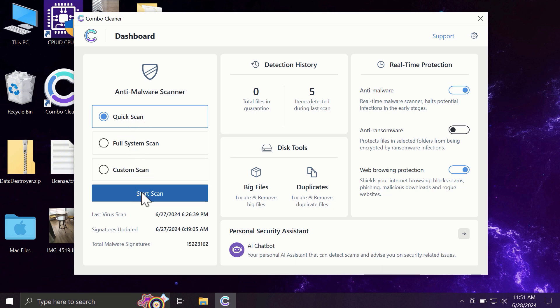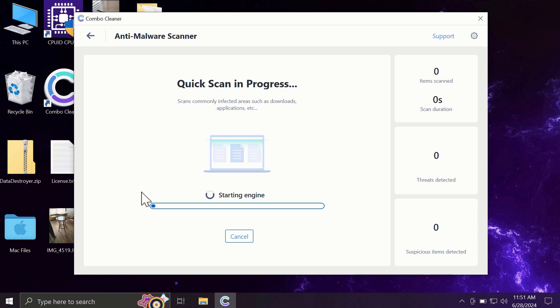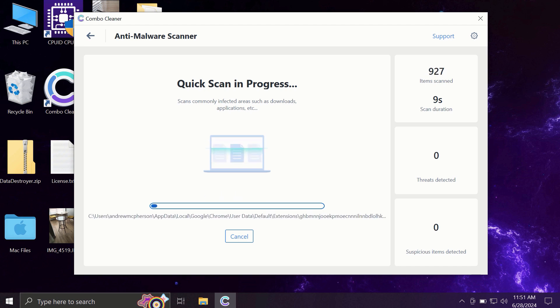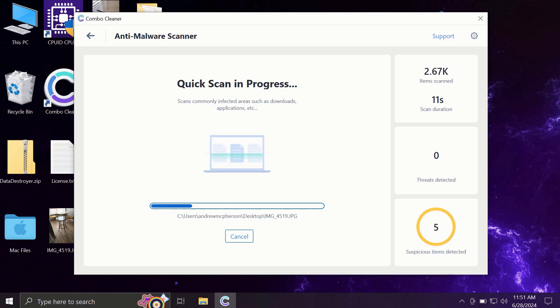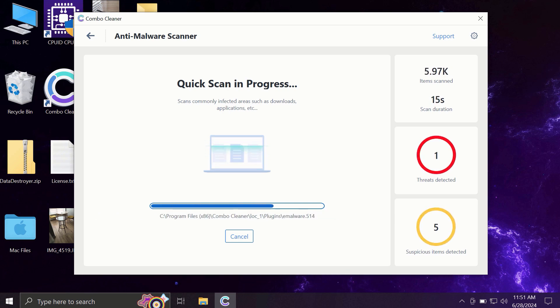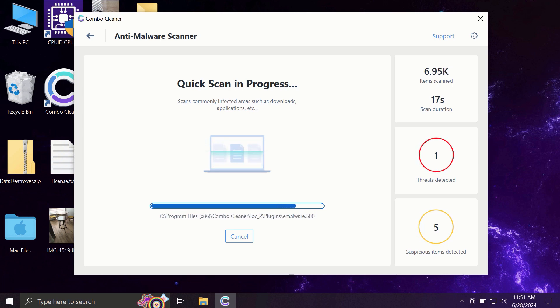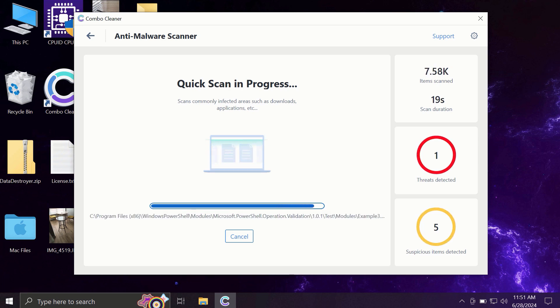You need to click on the start scan button, and most likely the application will first of all update its anti-malware database. By the way, this is a very essential step, so do not skip it. Do not cancel the update procedure, and then the scanning will begin.